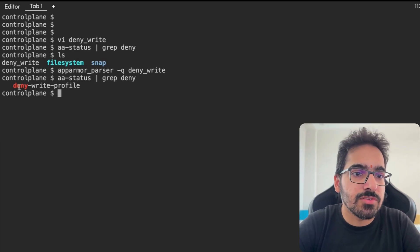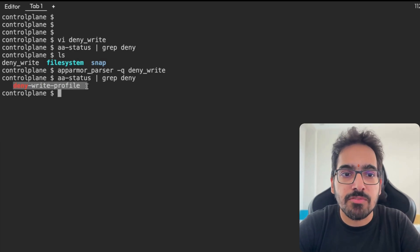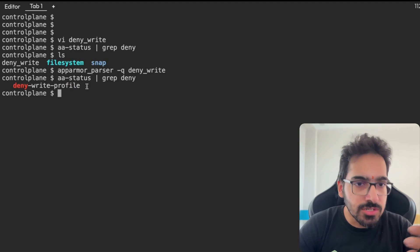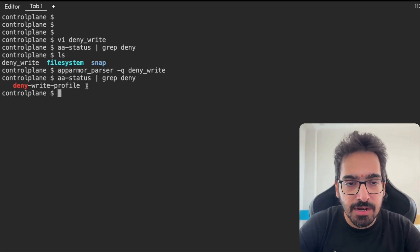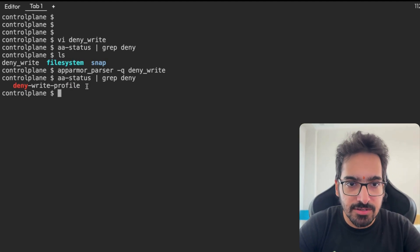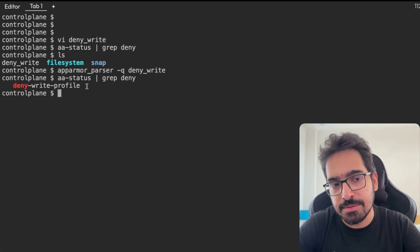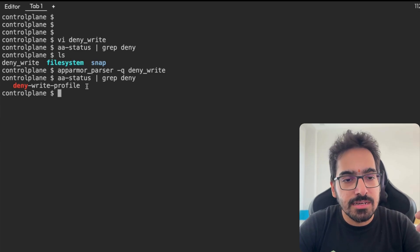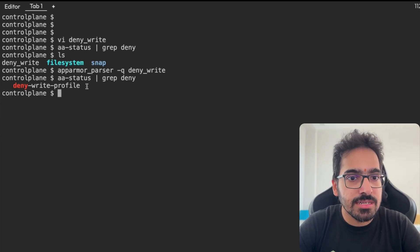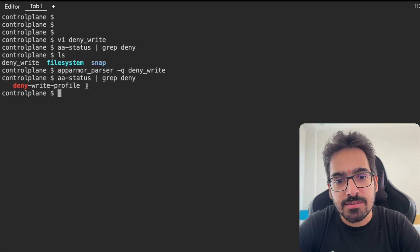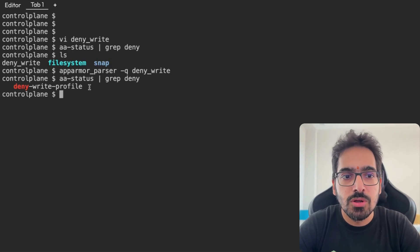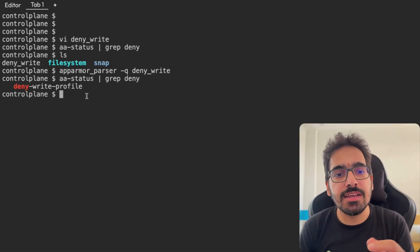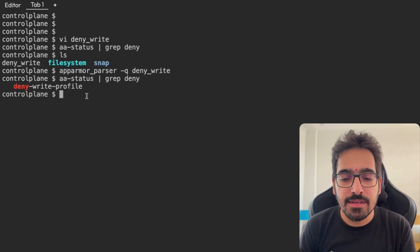Let's again do AA status grep deny. And now we are able to see that this particular profile is loaded. You should know these basic commands: using the status grep a particular policy and using the AppArmor parser, you will be able to load it. Deny write profile is now loaded.